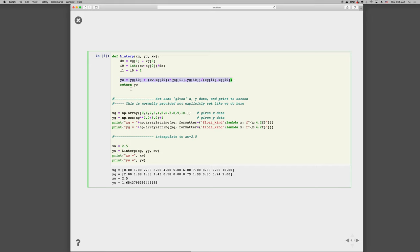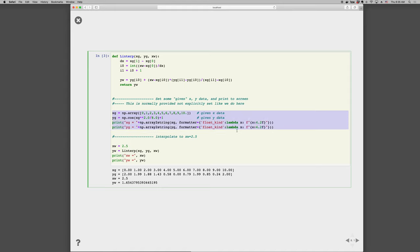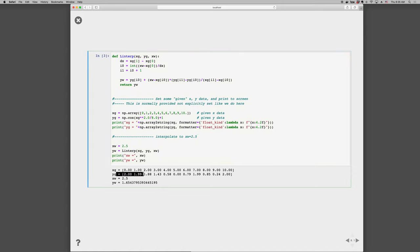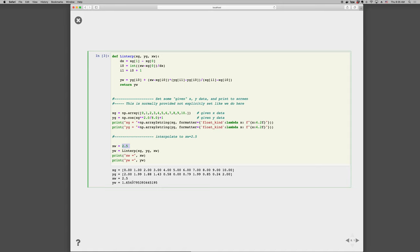Okay, now that we have our function, we can define some data. And then we can print the x given and the y given data. We have an x want of 2.5, so x want is between these two points, 2 and 3. That means that y want should be halfway between these two points, 1.88 and 1.43. And we see that that happens, we get 1.65. So there you go, a simple interpolation function that we created ourselves.